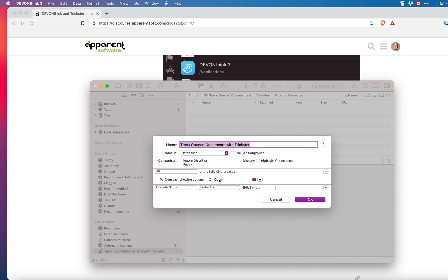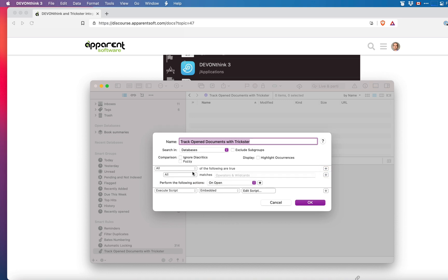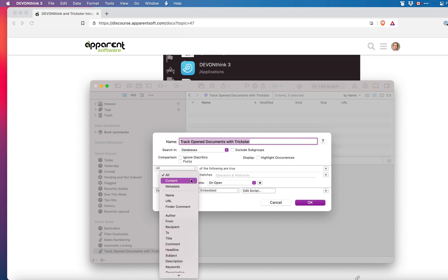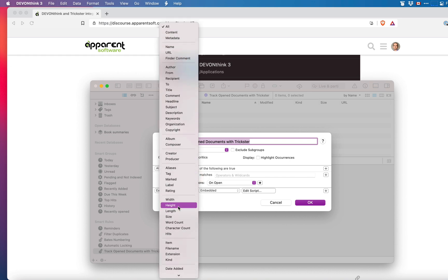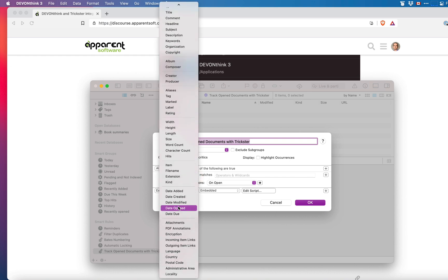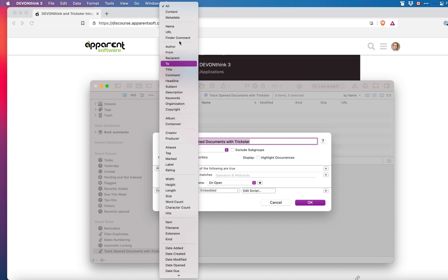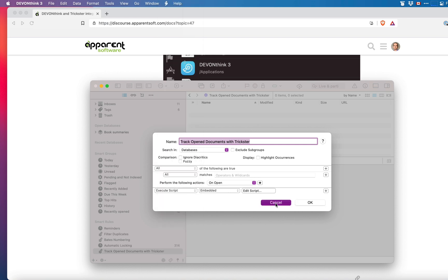If you want to limit which documents appear in Trickster you can change the rule by clicking on the plus button on the right. You can then select the conditions that have to match for the documents that you want to appear. I want all the documents to appear so I click cancel.